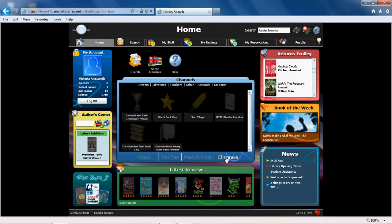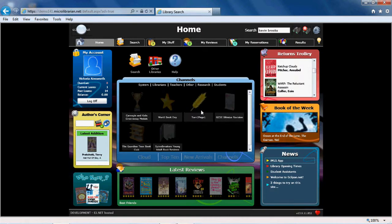Channels are interesting information feeds selected by your school librarian and teachers. So don't forget, keep checking the Student Channels tab to see what's there for you.